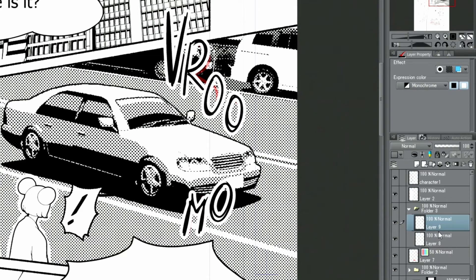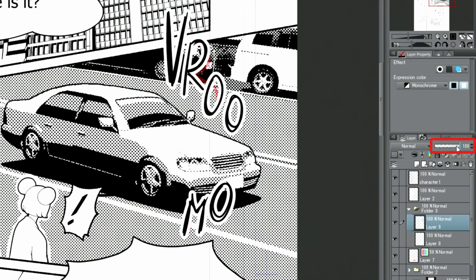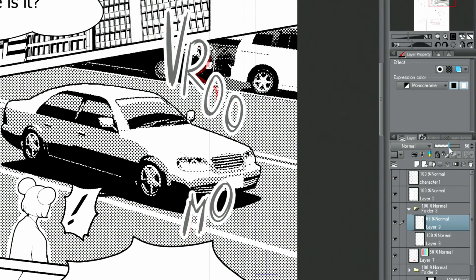In case you want to create letters like that using tones, this is how you can do it. First, I change the opacity of the layer with written letters and switch on the tone feature in the layer property palette. The tone changes according to the layer's opacity.